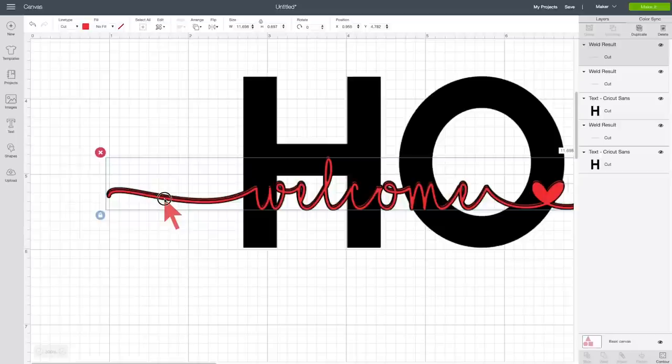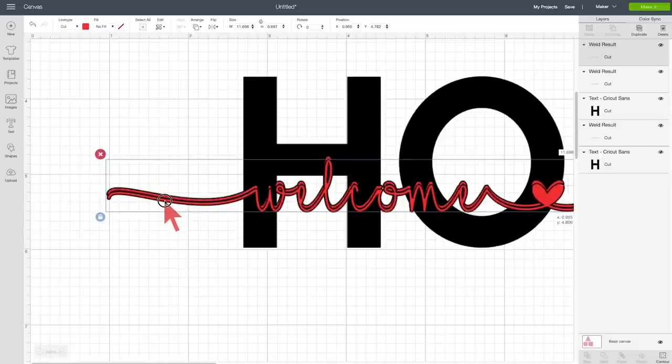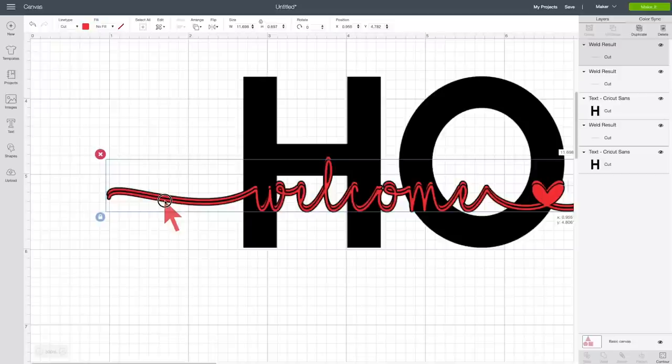We're going to duplicate it again. Oops, yeah. And this time, I'm going to move it, so here is where the original was, and this time I'm going to move it like one over, like this.